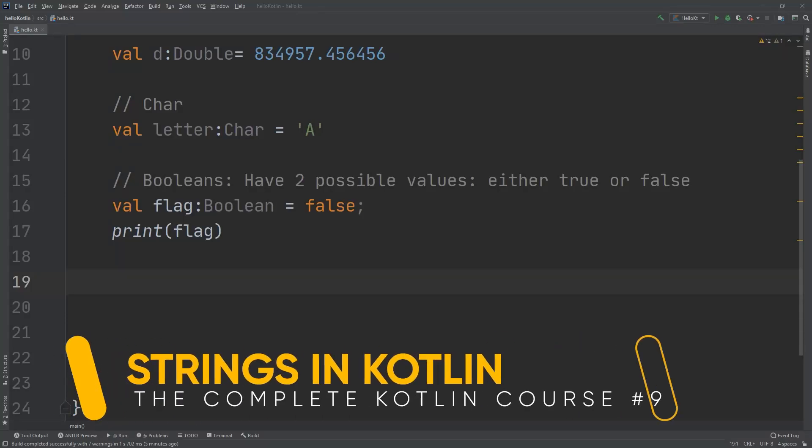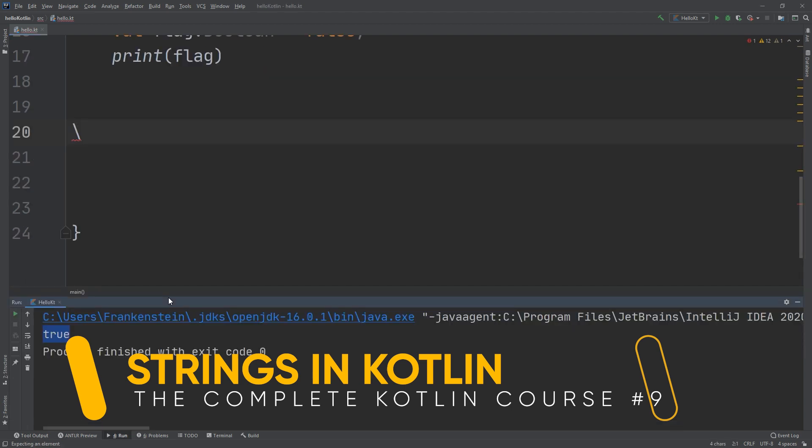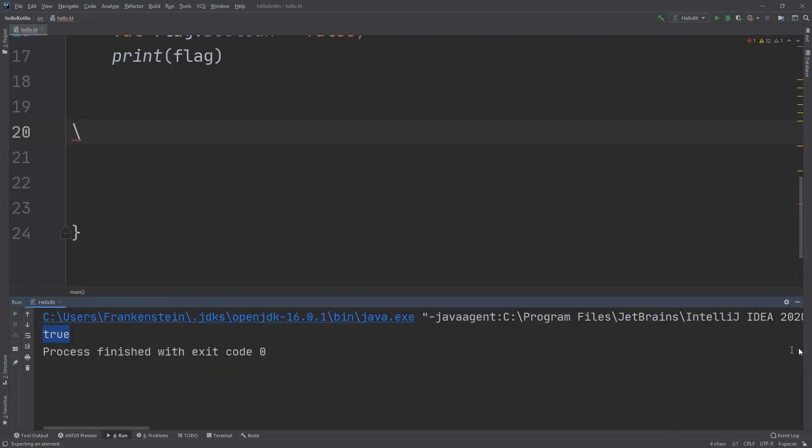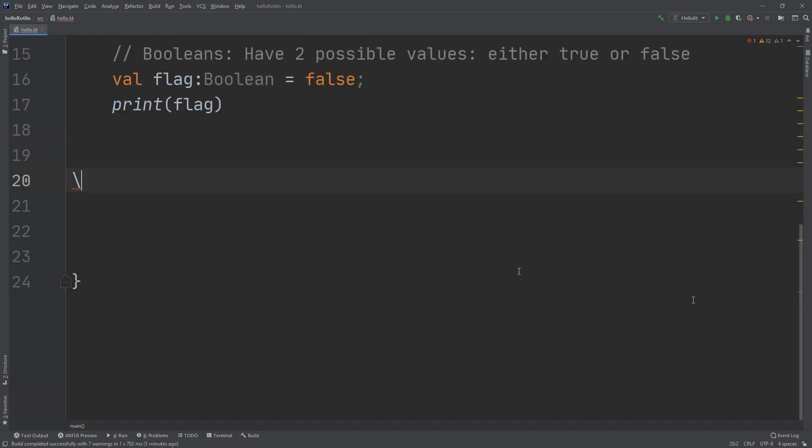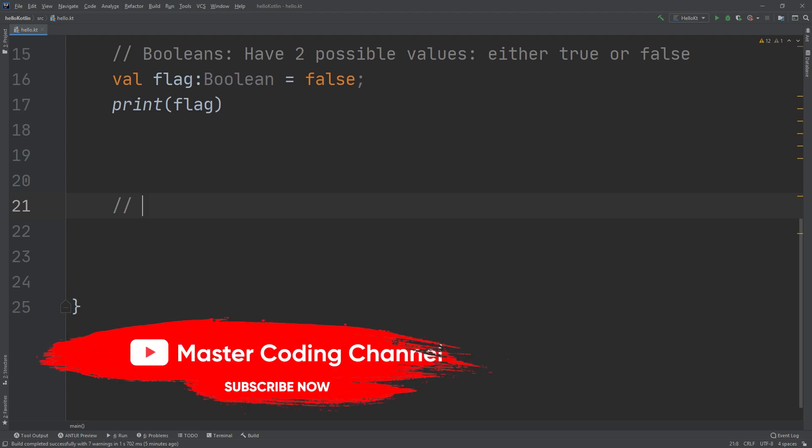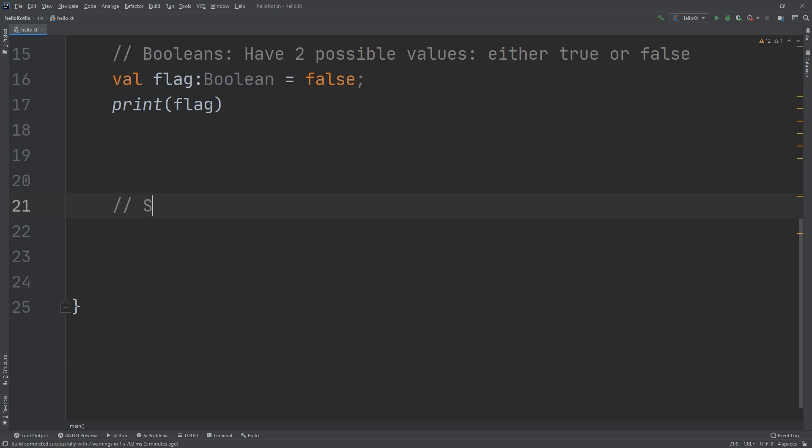What's up guys and welcome again to the complete Kotlin course. In this video we are going to talk about strings in Kotlin. We have seen strings in Java, but if you are a newbie or a beginner and you are learning Kotlin directly, you are coming to the right place.